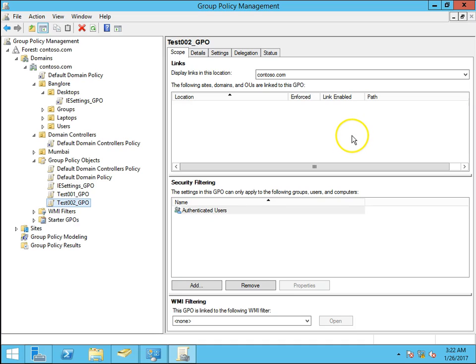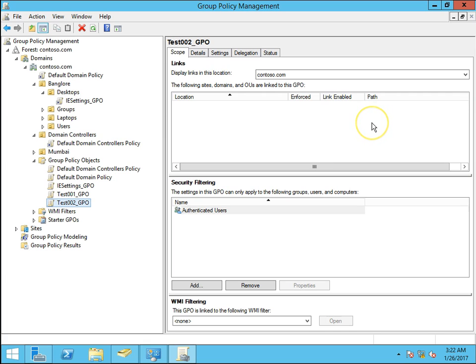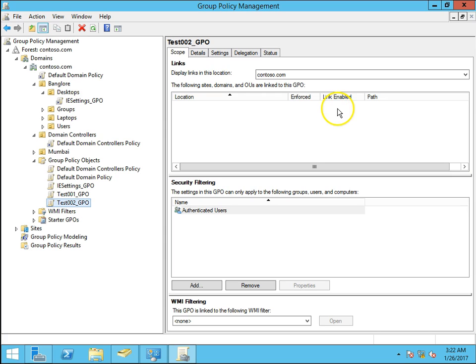Hello guys, this is Nilesh Kamde from Windows IT experts.com and in this video we are going to see how to link existing group policy object to OU.